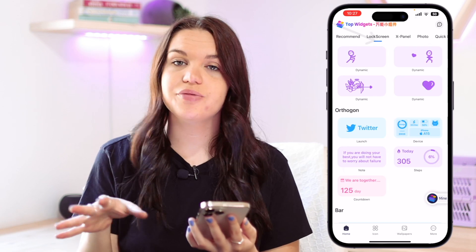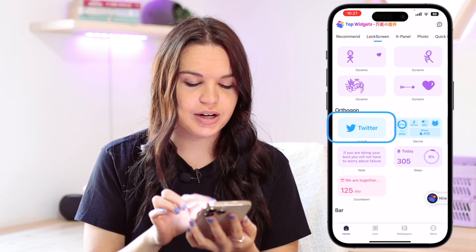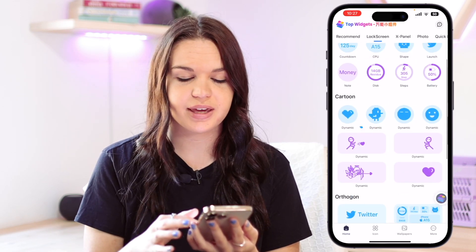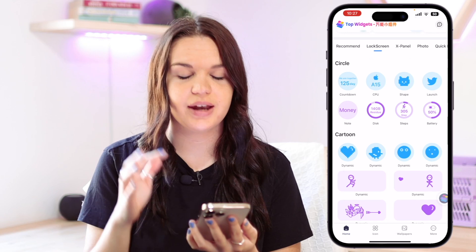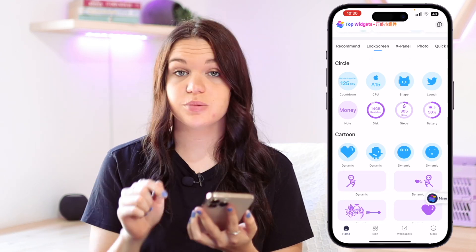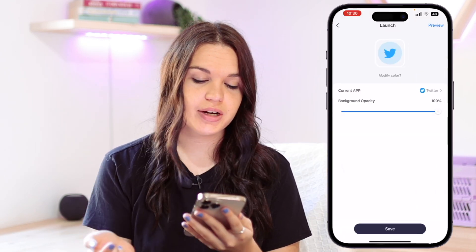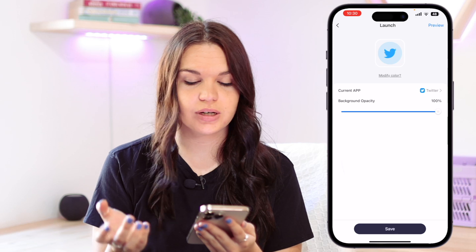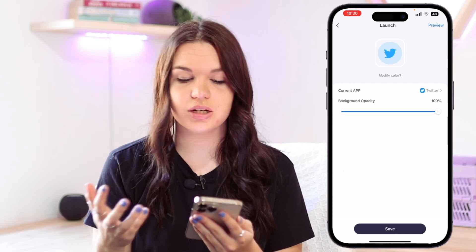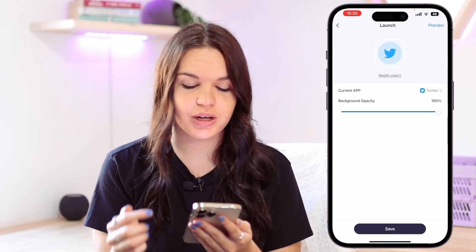That's this one here, or if you want the bigger widgets you can go with this one here. I just prefer the smaller one, but you can go ahead and choose whichever one you prefer. So I'm going to click on the small launch widget and here you can see the options it gives you.